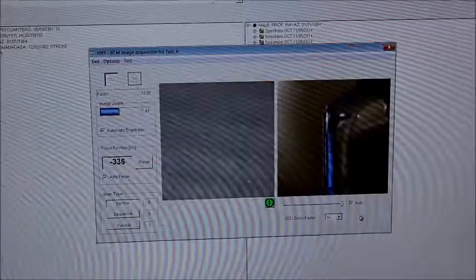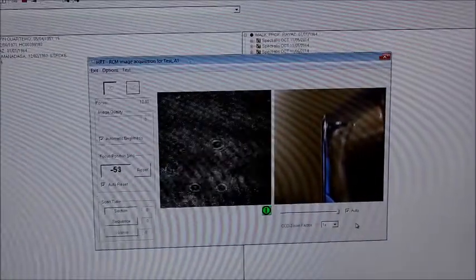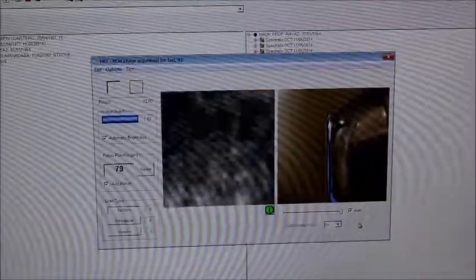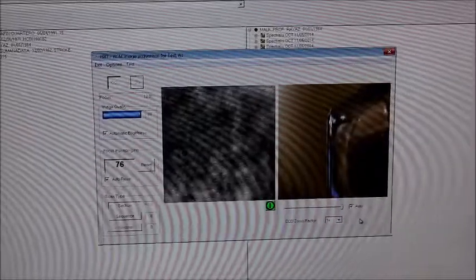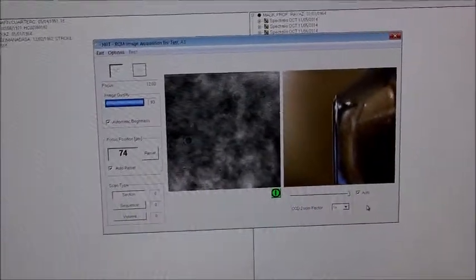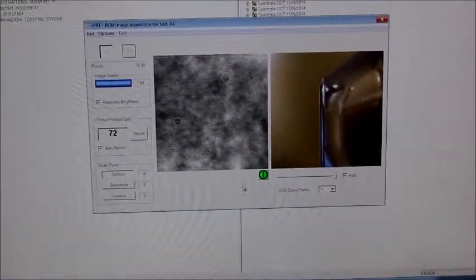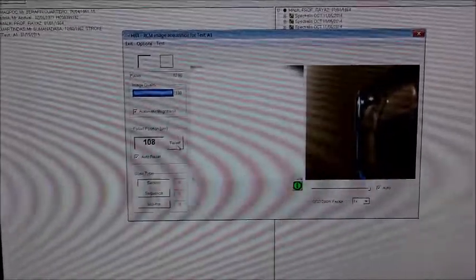We keep going until we get the second focal plane. Now we're here — it's about 75 microns. Usually it's around 0 to 100 when you get this image. Once we get this, we click reset. This image is better — it's about 100. So now we click reset and confirm: 'Do you really want to reset depth information?' Click yes.